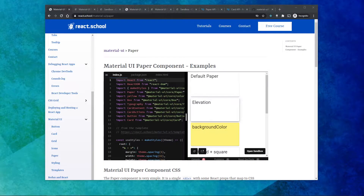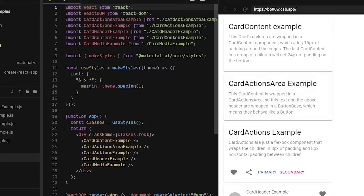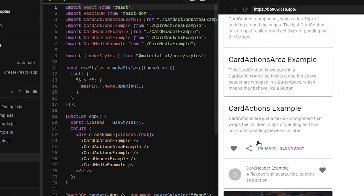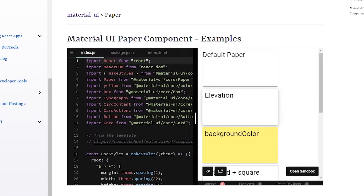Hey everyone, in this tutorial we're going to talk through the Material UI paper and card components. We're going to talk through the differences between these two components, the other components in the card family, show some examples, and hopefully give you a better understanding of how these components work in your apps.